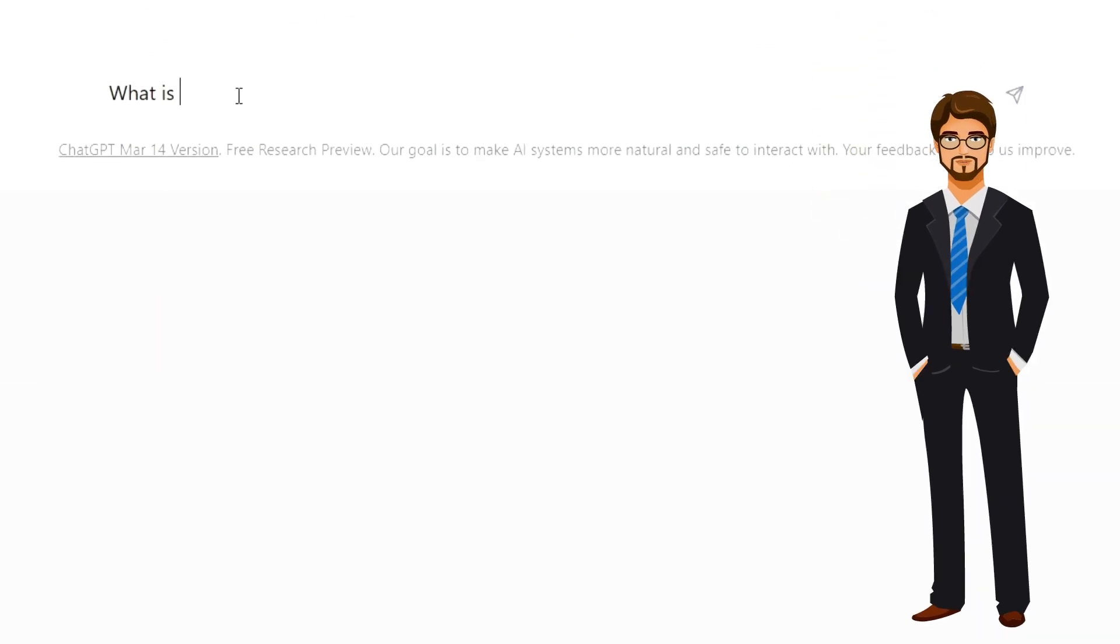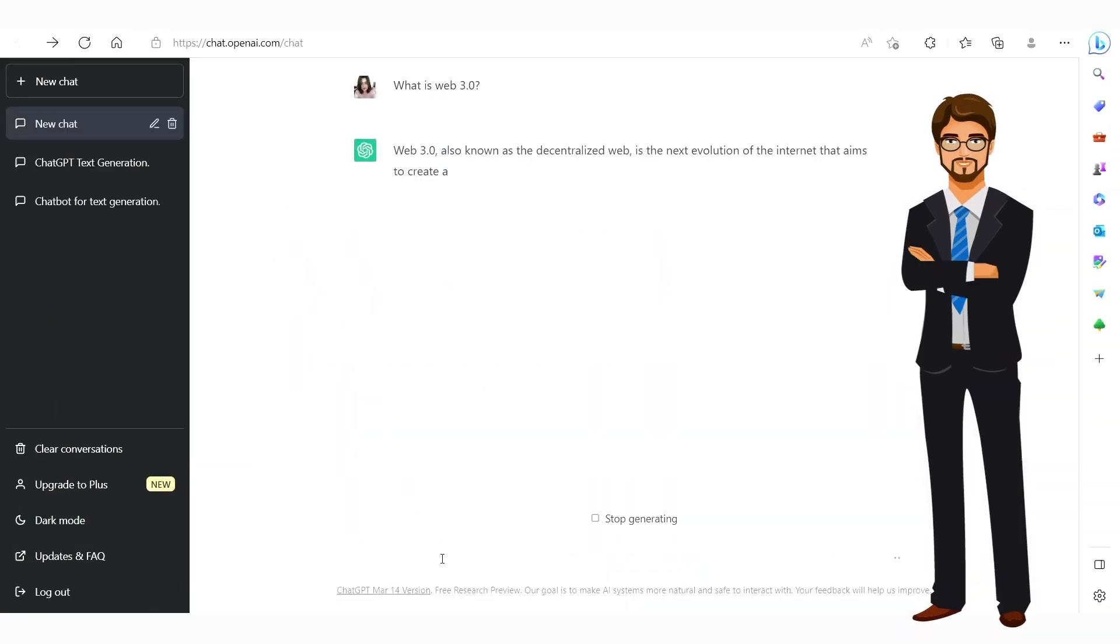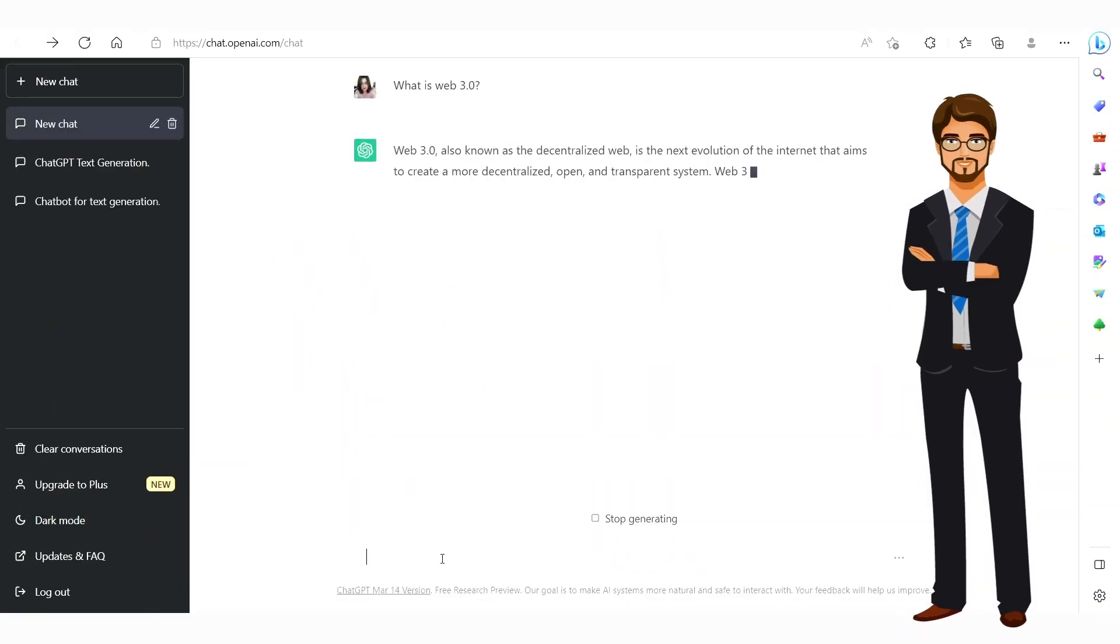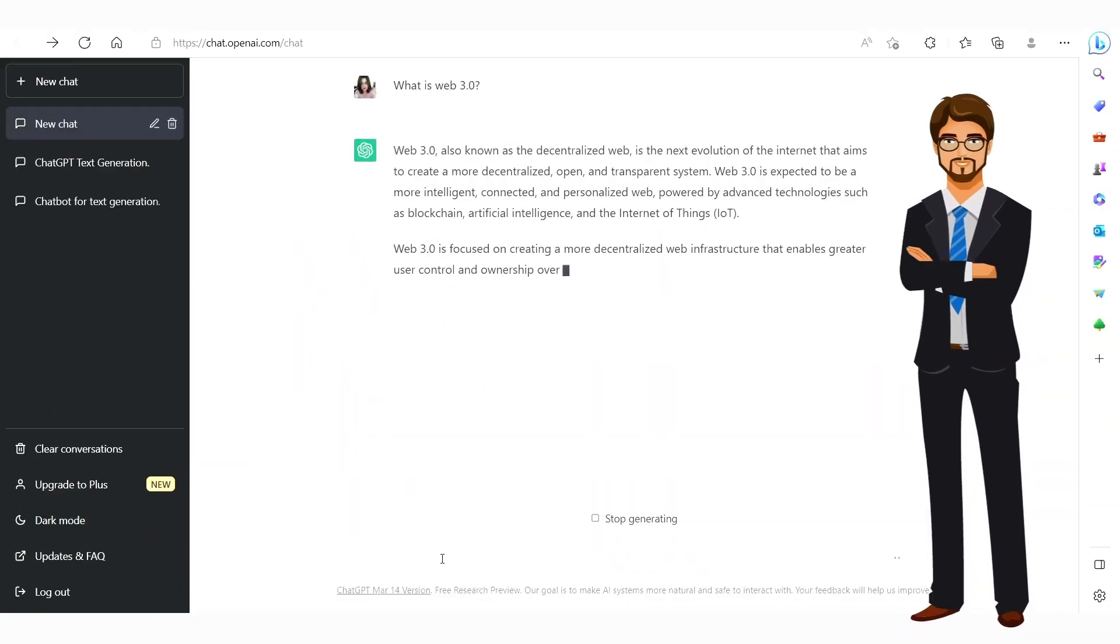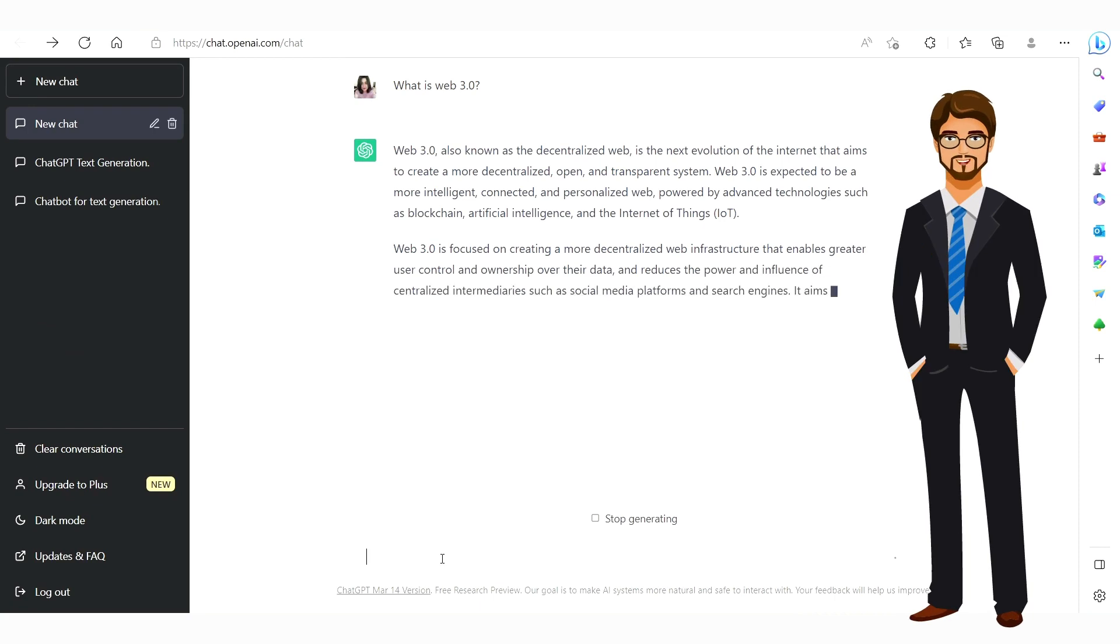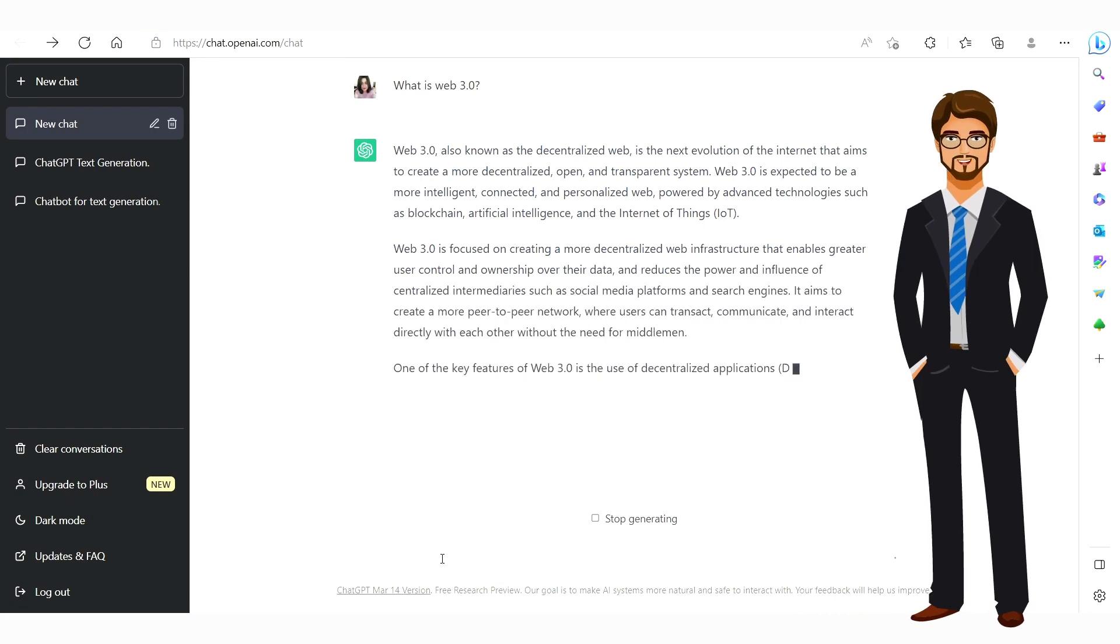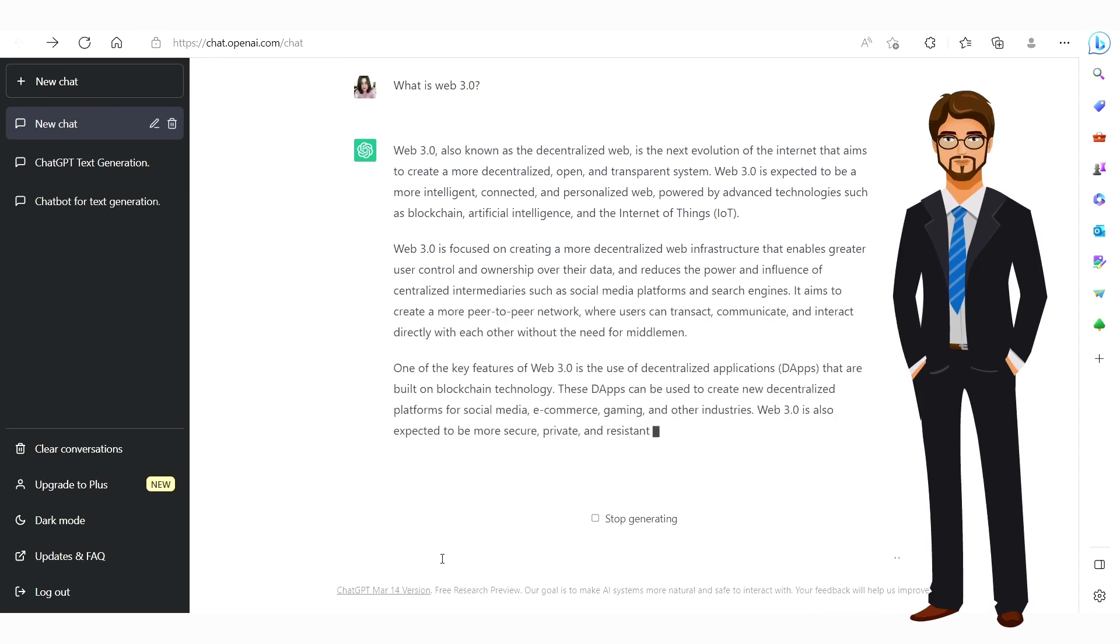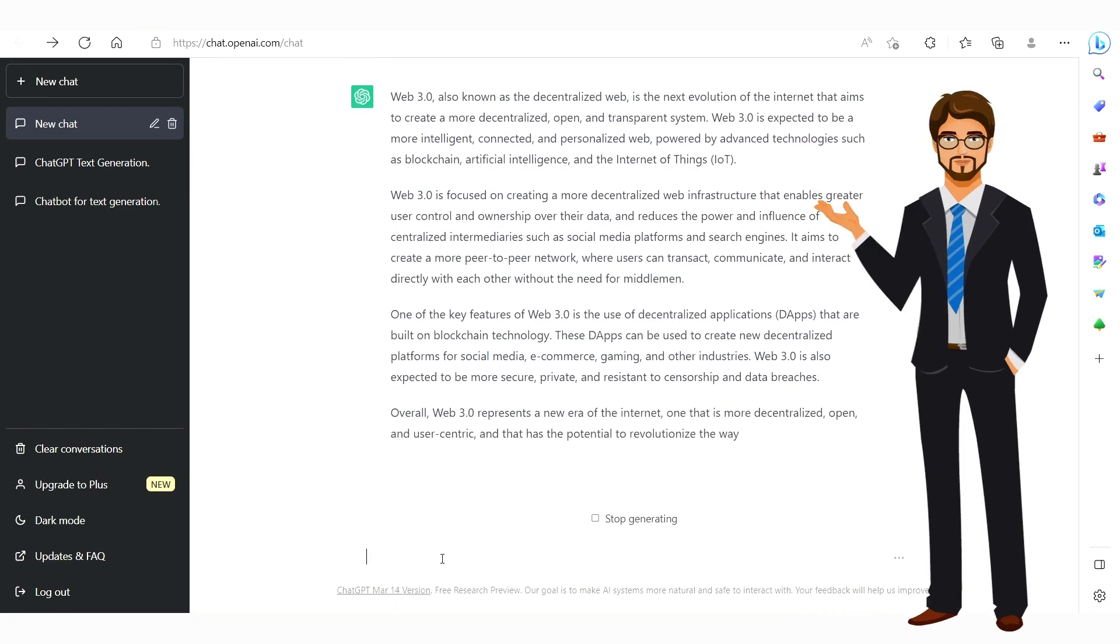This model has been trained on an incredibly diverse range of text from books and articles to online forums and social media. This means that it has an extraordinary ability to generate text that sounds natural and human-like.